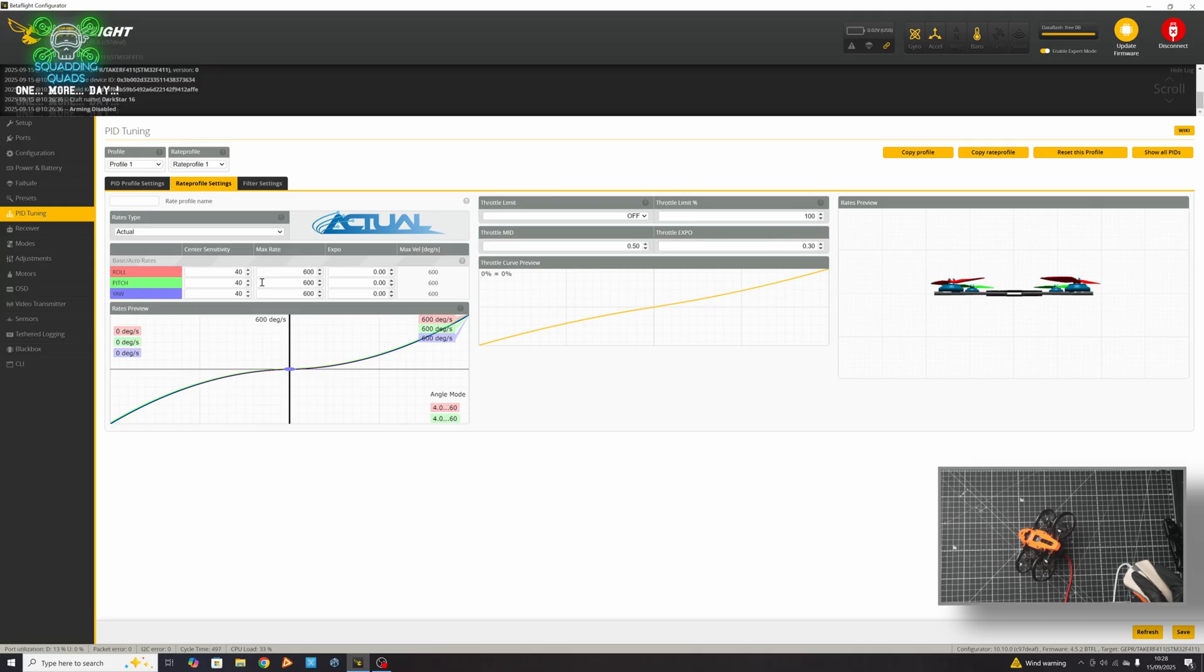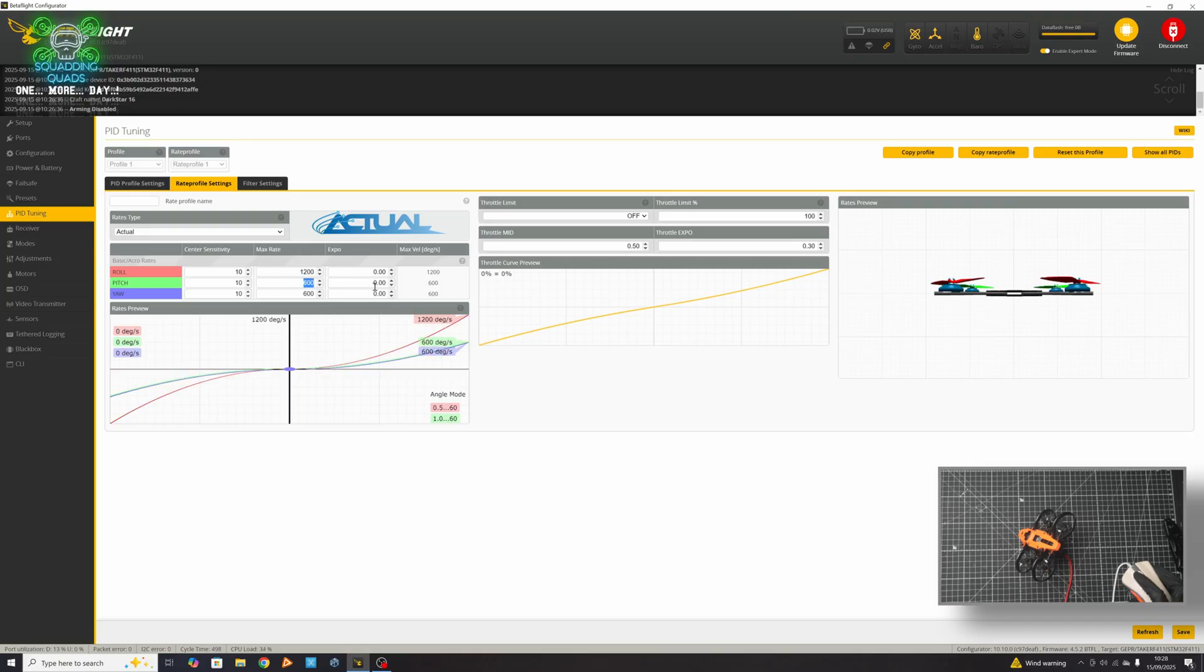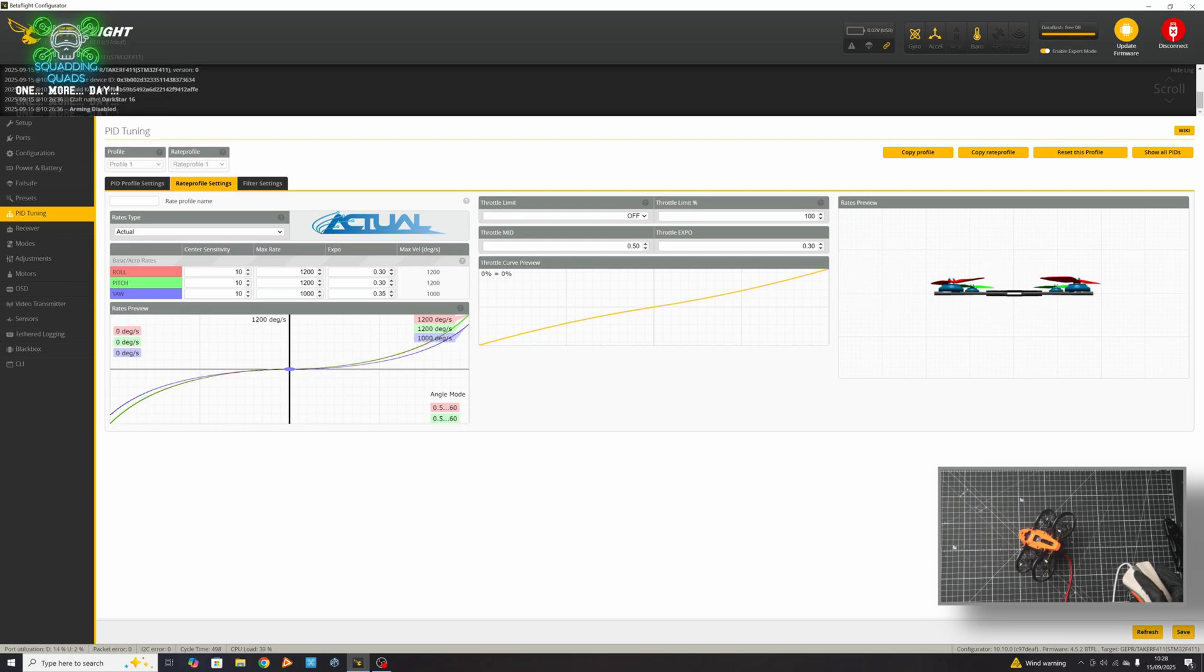And now in rates, personally, the one thing that I will always recommend to everybody is you use actual rates and you set your center sensitivity to 10. When it comes to your actual rates, that's a very personal preference. This is what I do. And for the first flight of any drone, I will always add around about 0.3 of Expo. And then with each flight after that, I will gradually reduce it till it's about 0.1, give or take.